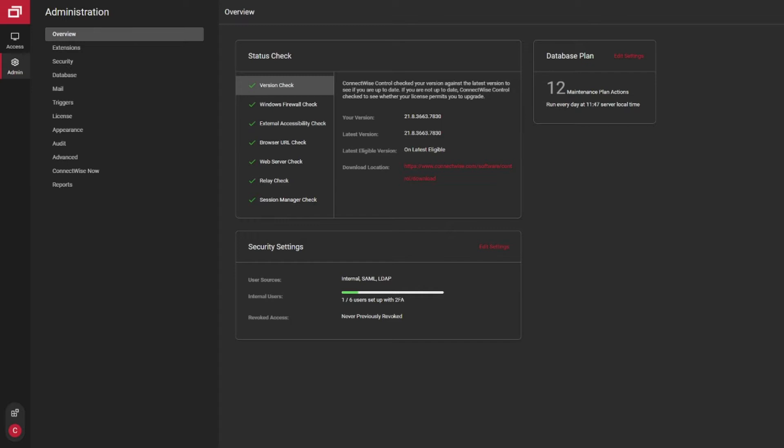In today's video, I want to go through a few quick settings, quick changes to be aware of in some of the newer versions of ConnectWise Control.